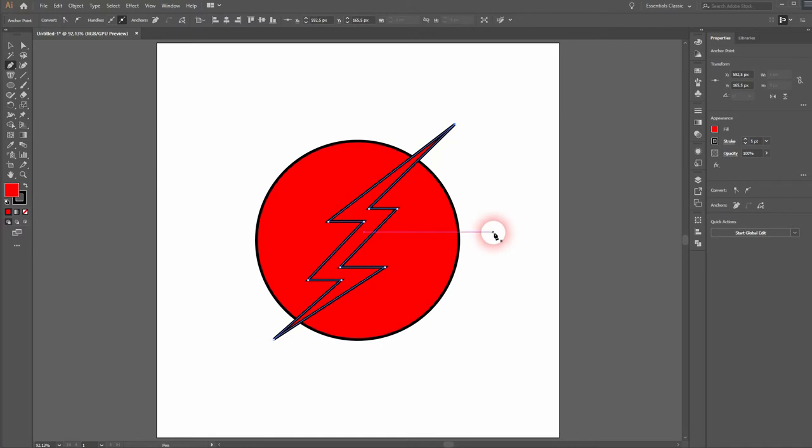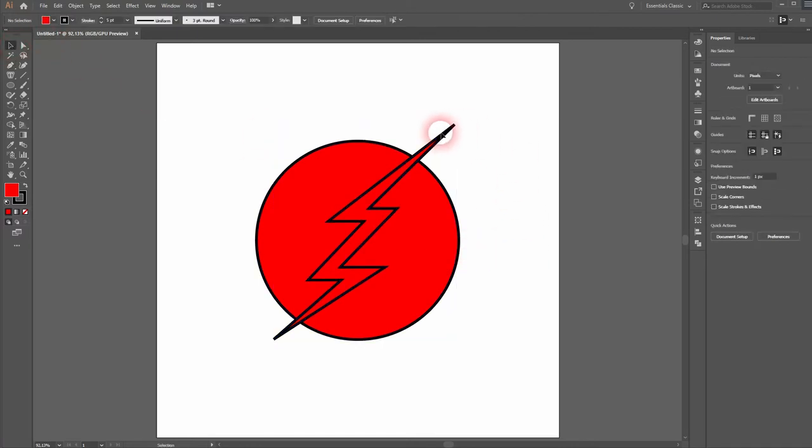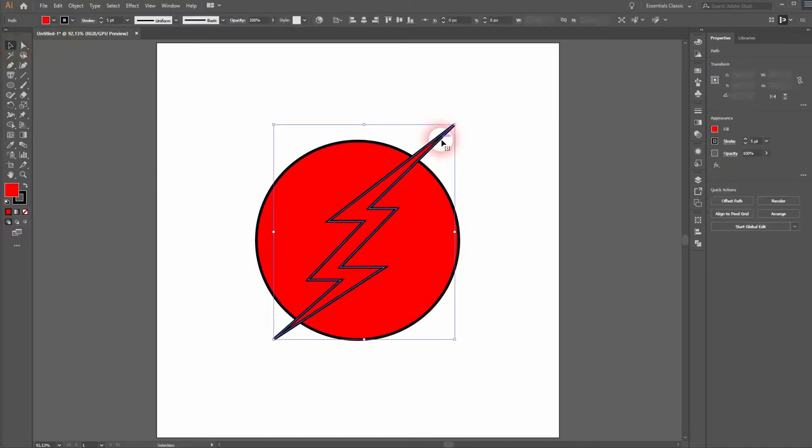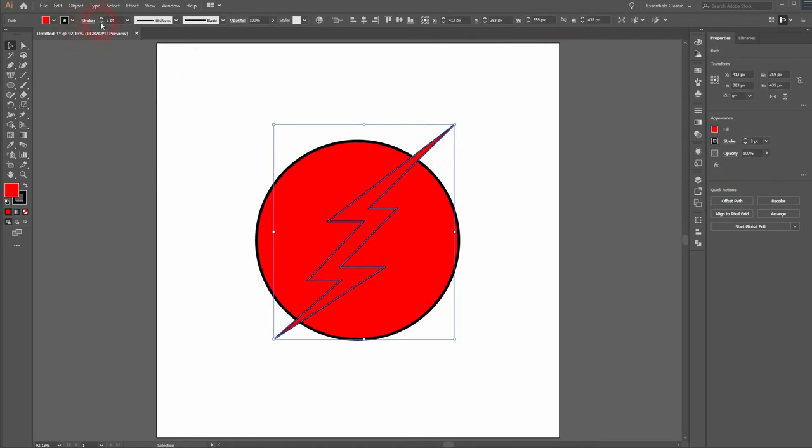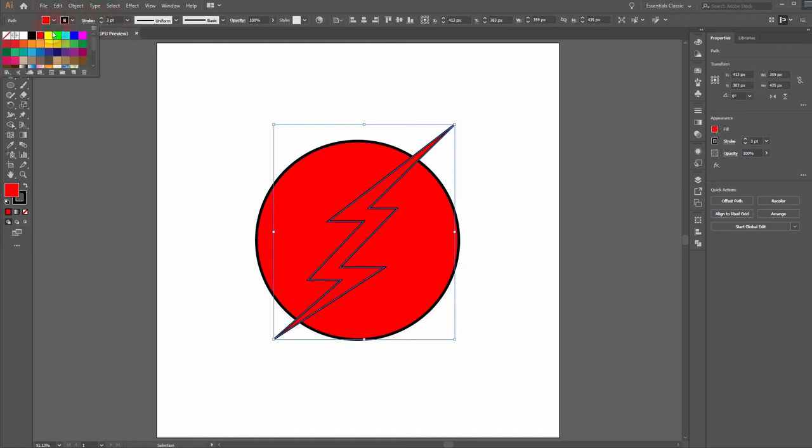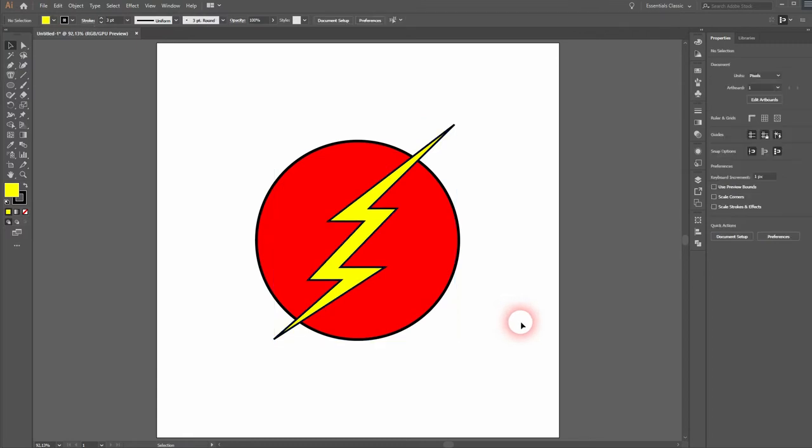And I'll close the lightning. Now we've got a new shape. Now we can select that shape and then change the stroke, the stroke size, and the fill color. Let us make it yellow.